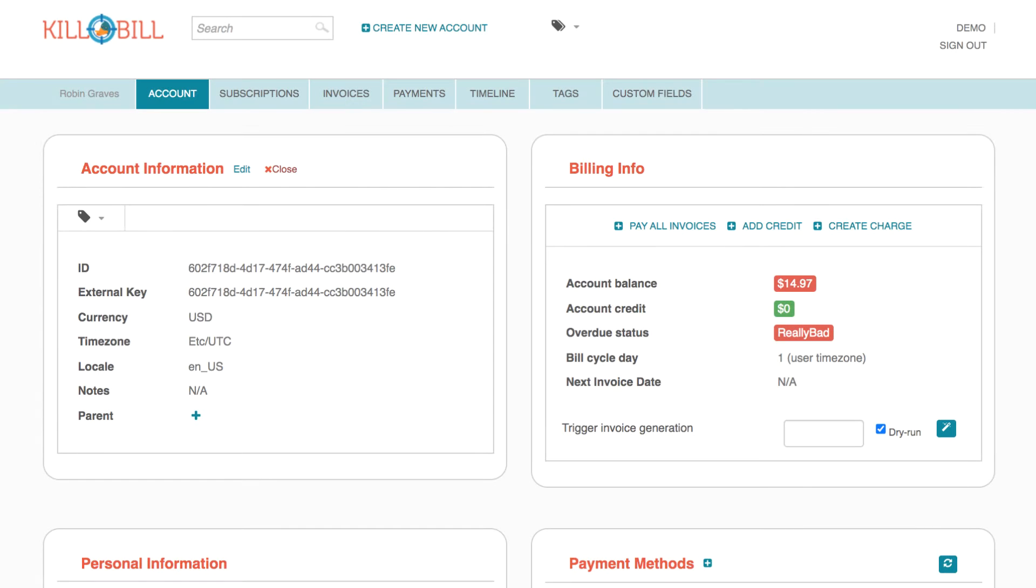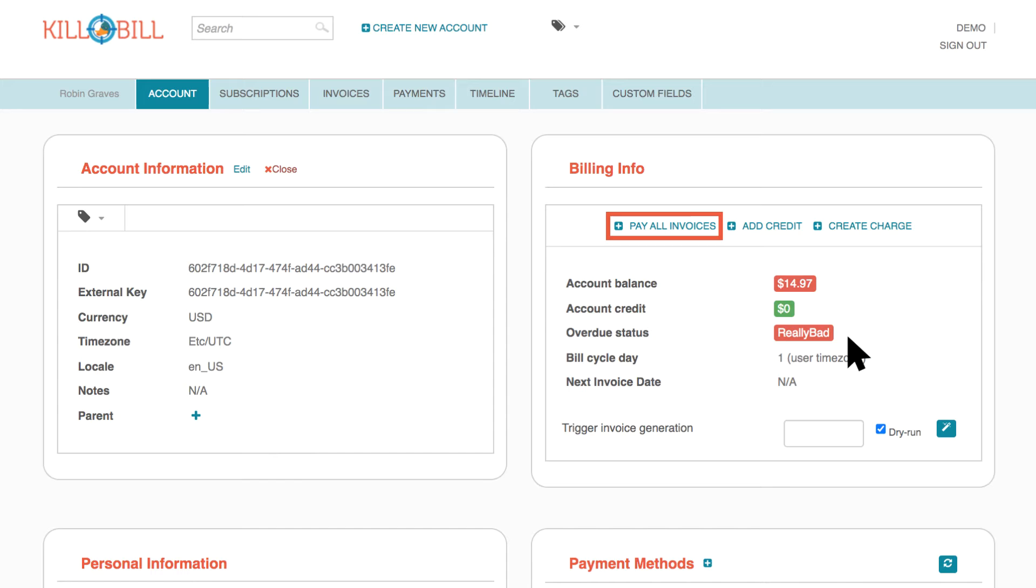This tutorial is for anyone who wants to understand how to pay all unpaid invoices for a customer account in Kaui. We'll also discuss the reason why you would need to use this feature.